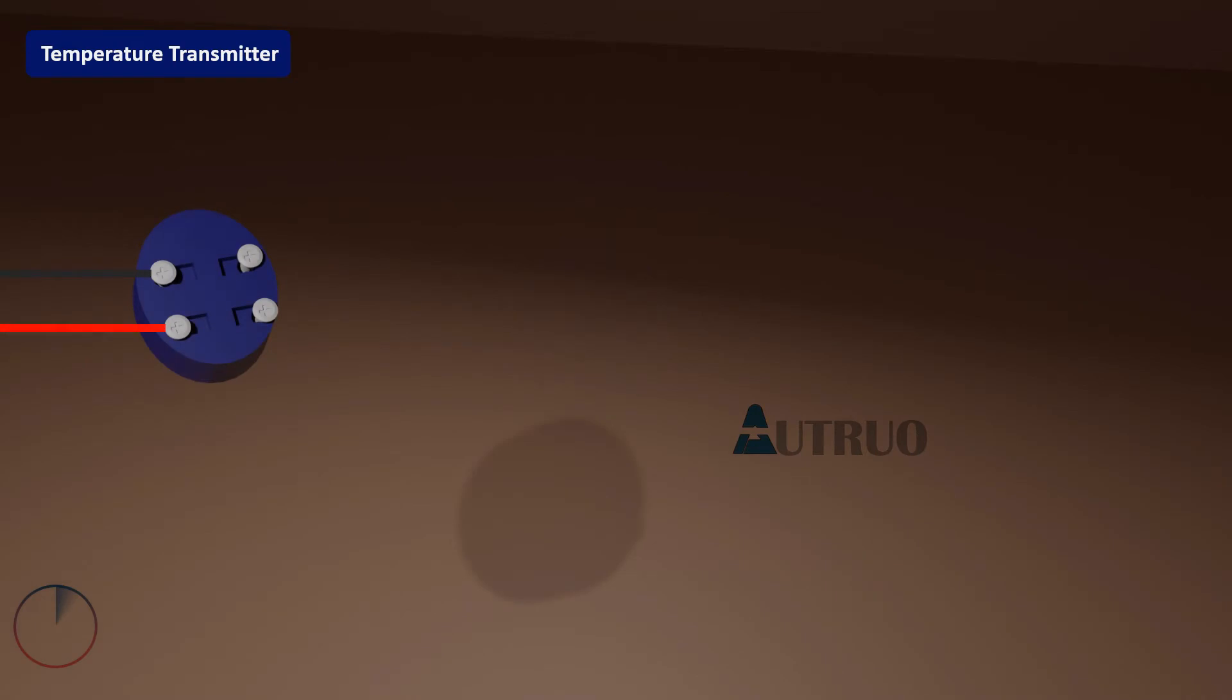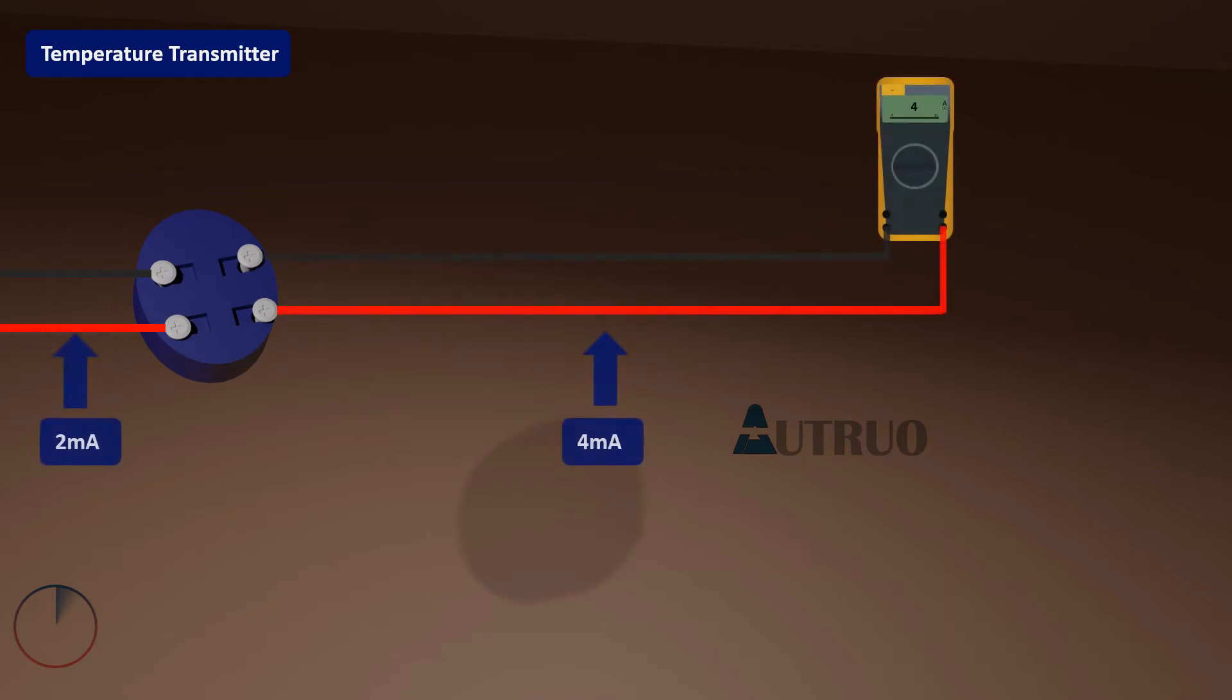This is where the transmitter comes into play. This electrical device can convert the signal to accepted electrical signals of 4 to 20 milliamperes, 0 to 5 volts, and 0 to 10 volts respectively. The temperature sensor measures the temperature either by coming into contact with the object or by remotely detecting infrared energy.